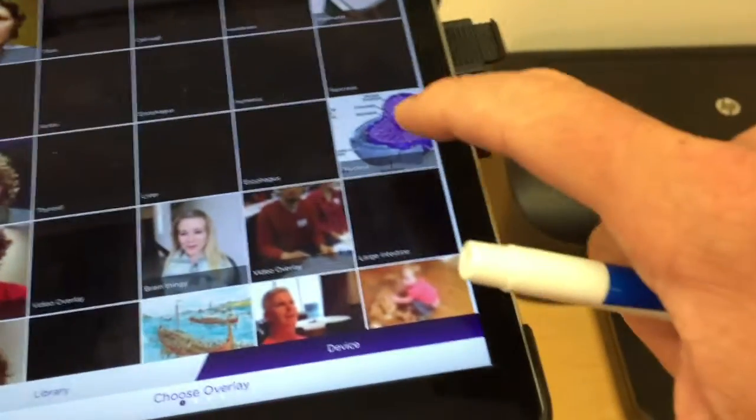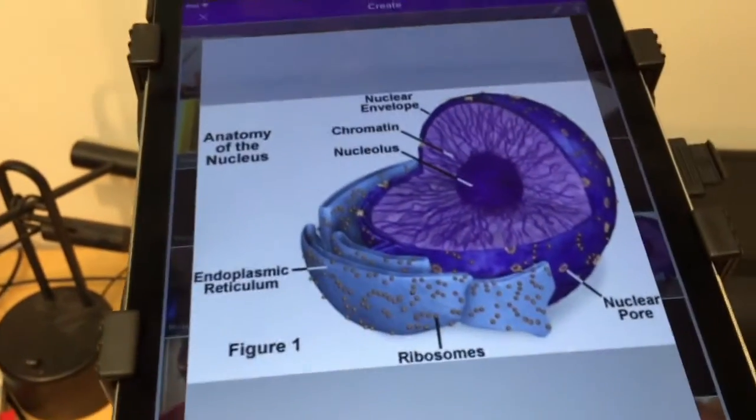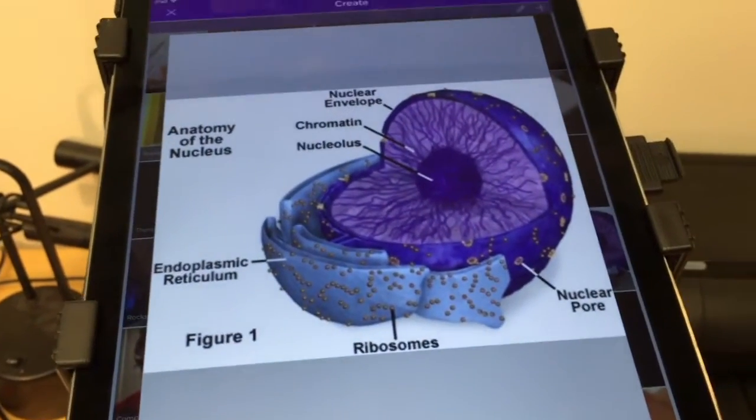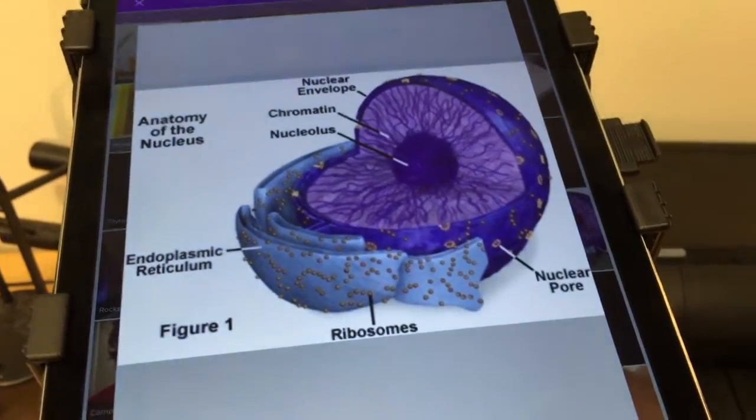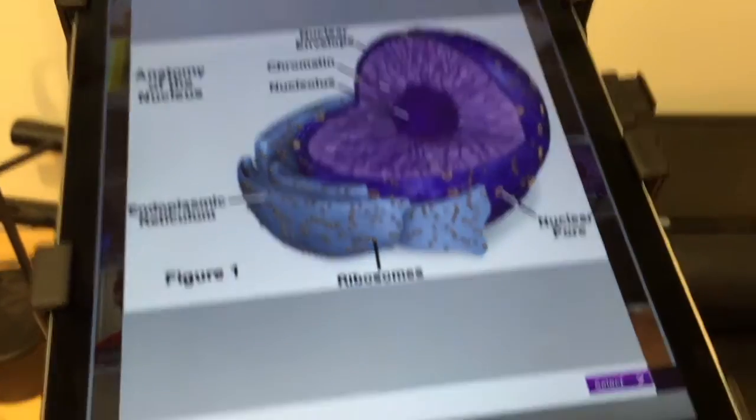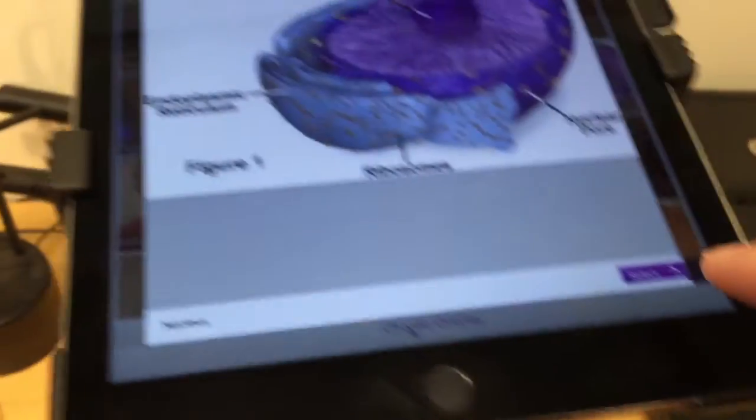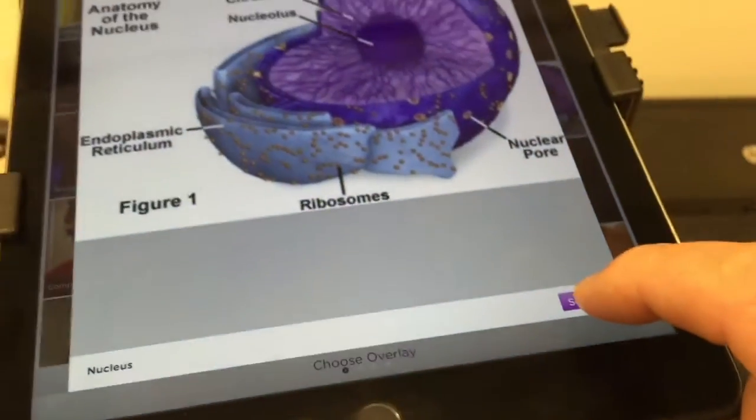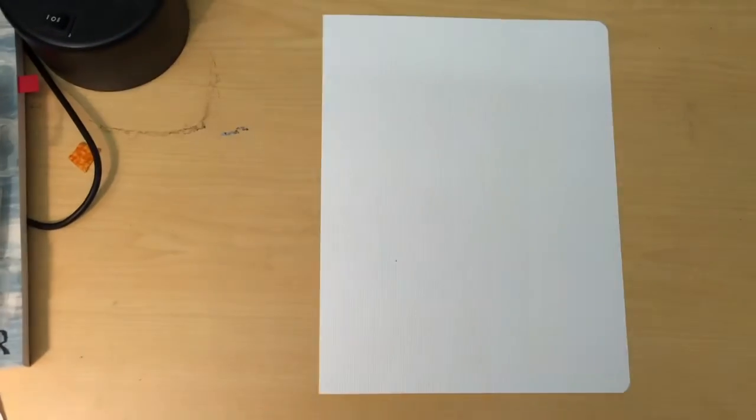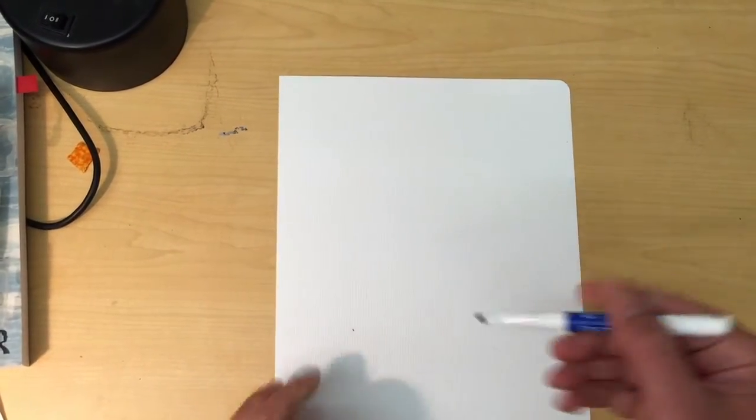One of them is for a nucleus explaining parts of the nucleus. So I'm going to choose that, I'll click select. This is going to make a little vocabulary card where that picture is going to match up. Now I need to make a picture for the word nucleus.